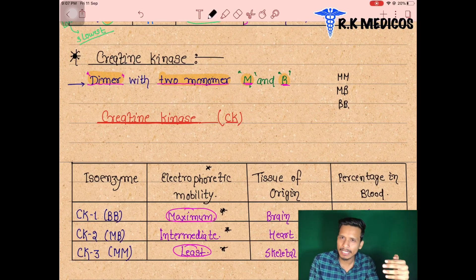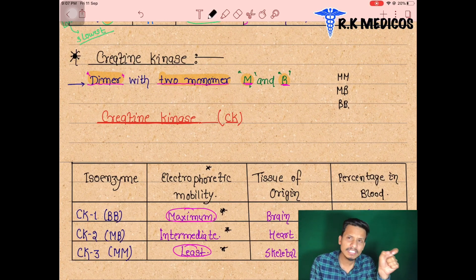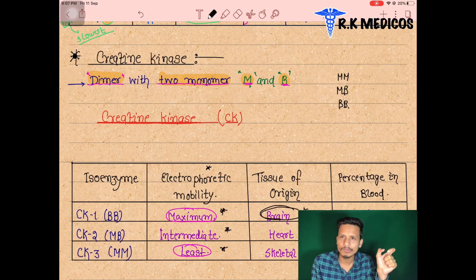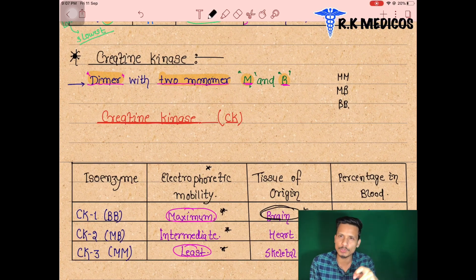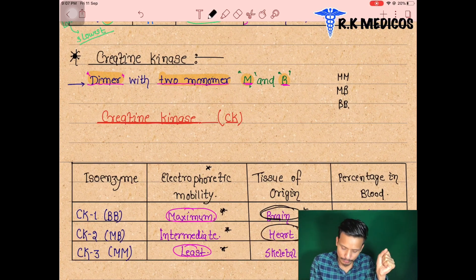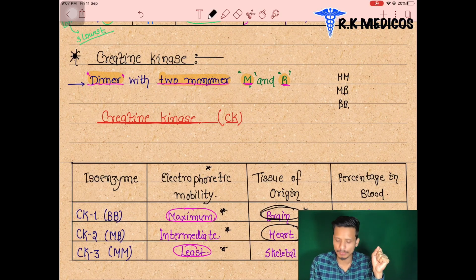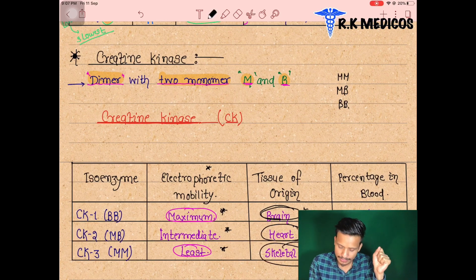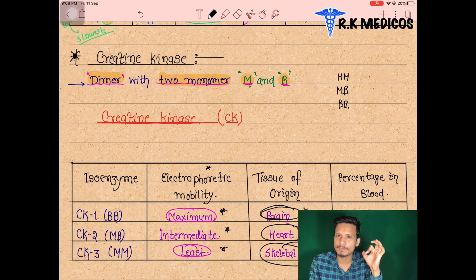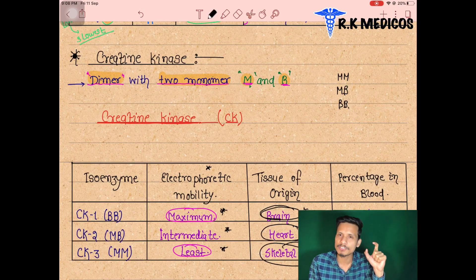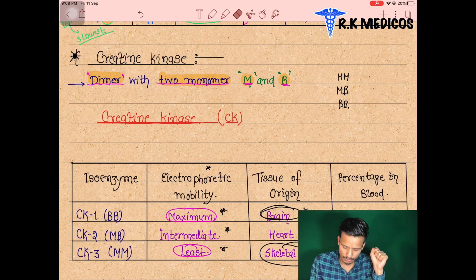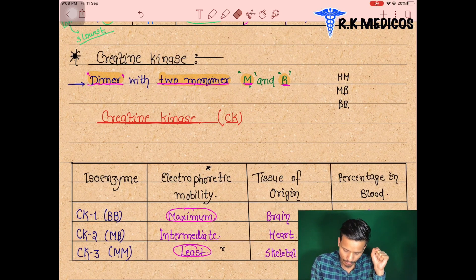If CK1 (BB) appears in the blood serum, it indicates the brain is affected. If CK2 (MB) appears in the serum, it indicates the heart muscles are damaged. If CK3 (MM) is elevated, it indicates skeletal muscle damage. This helps identify which organ is affected.